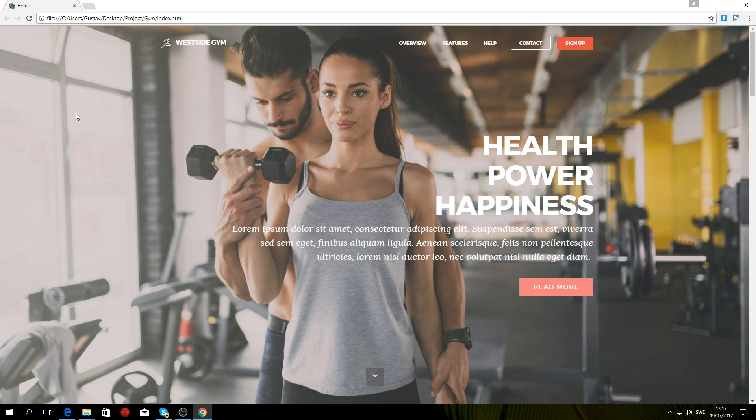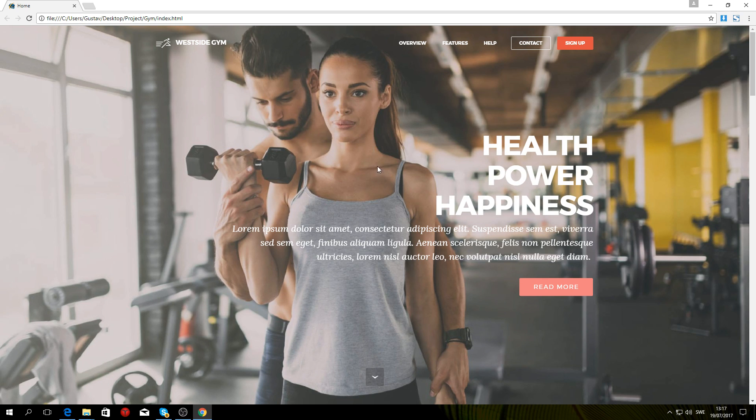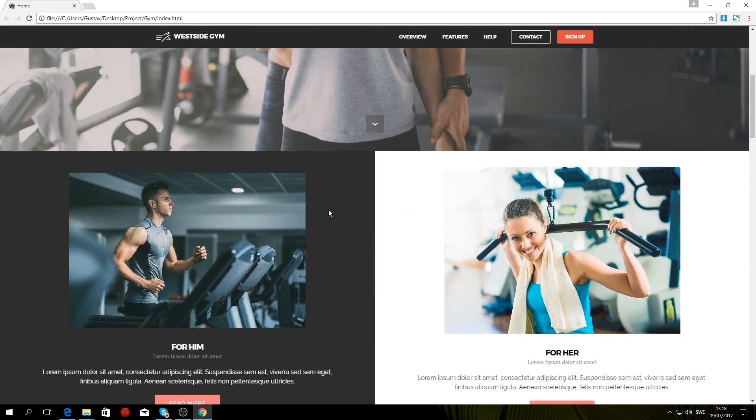I thought I would just quickly scroll through this so you can see what exactly we are going to be creating. So it has sort of this header section right here.